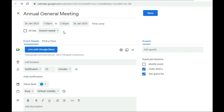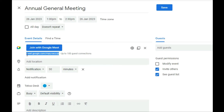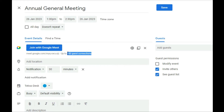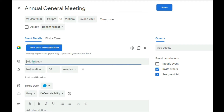Since this is just a one-day meeting, I'll leave the recurrence as is. The link shown here is what you'll share with participants who are going to join the meeting — copy it and share it with your participants. This meeting can take up to 30 guests. If you want more participants, you need to sign up for Google Workspace, which allows a higher maximum number of participants.